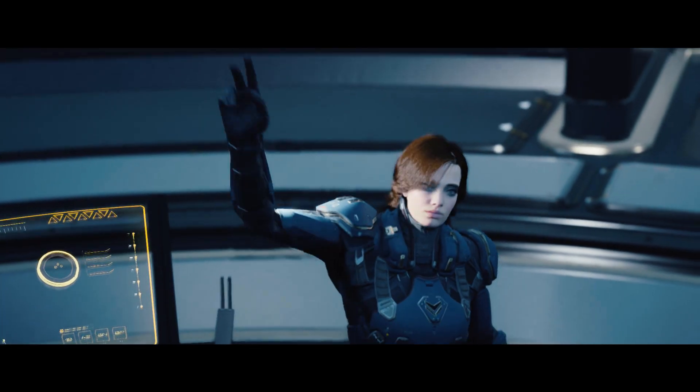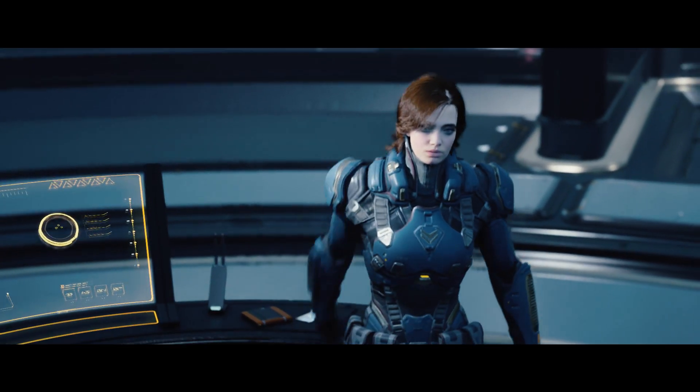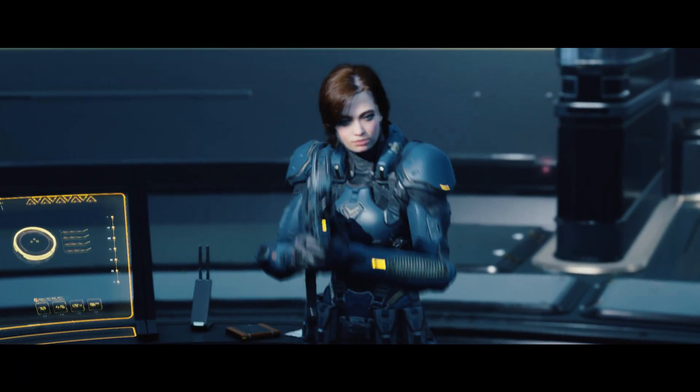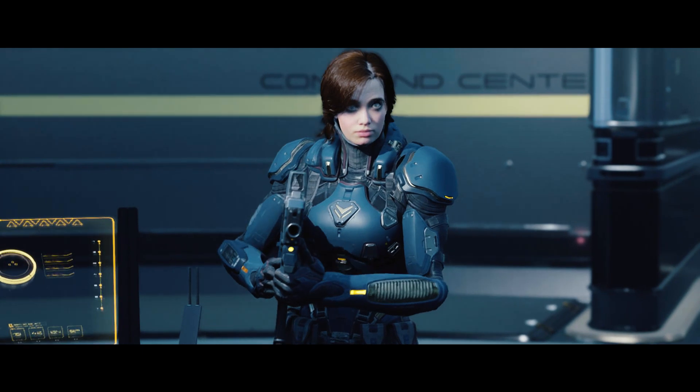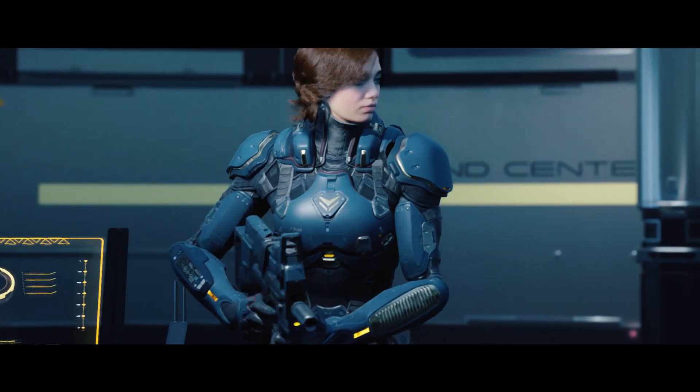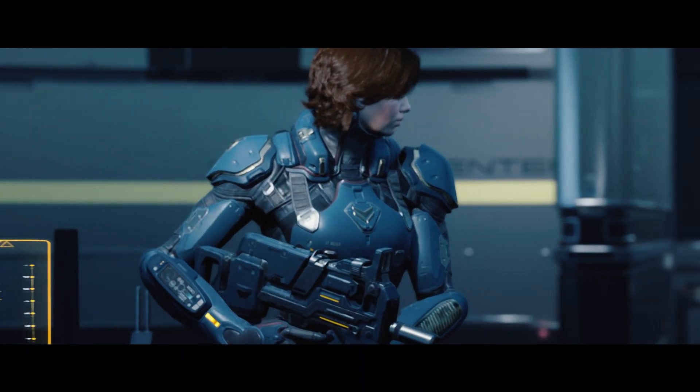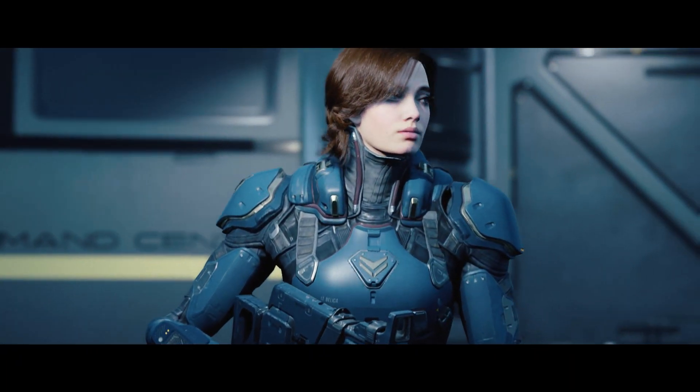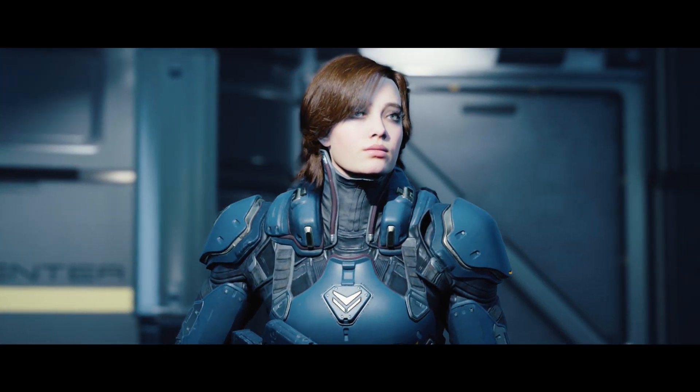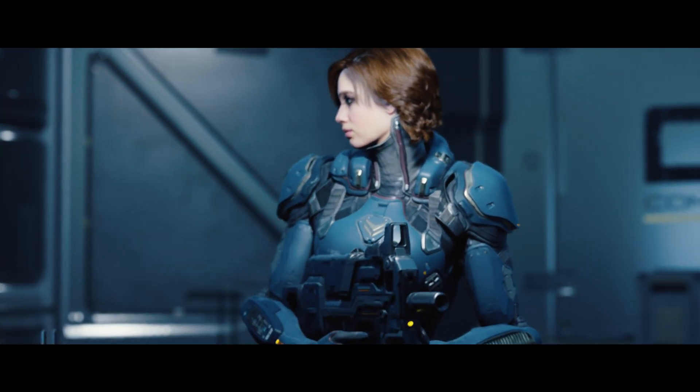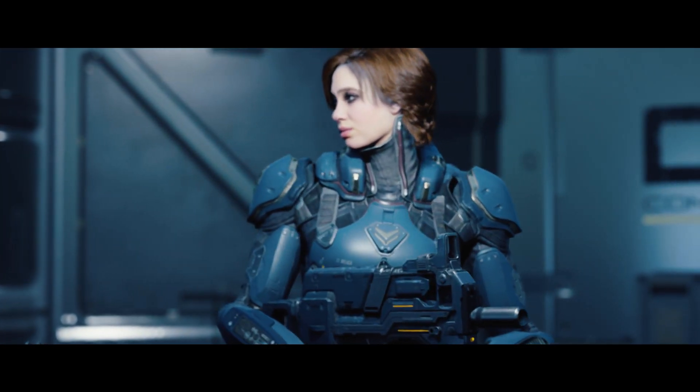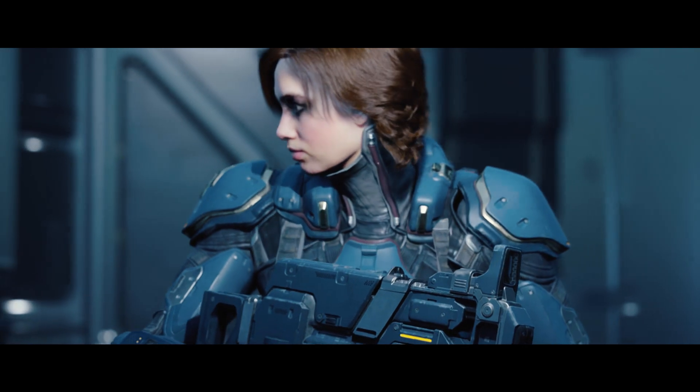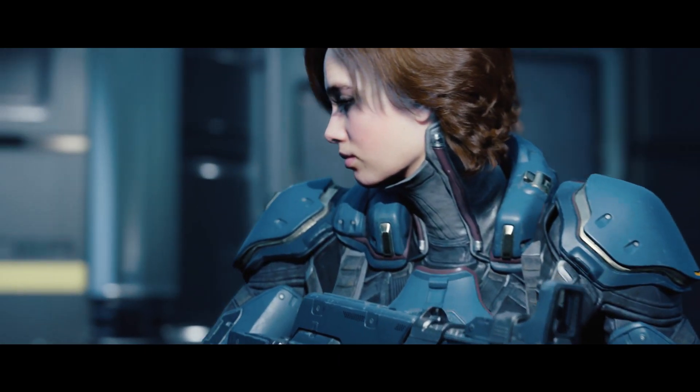In a previous video I showed how to attach a MetaHuman head to a different body. In this video I'll be showing how to do the same but using a blueprint method and also how to remove the neck and shoulders from the MetaHuman head.